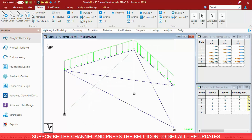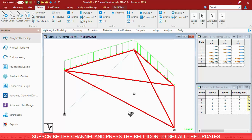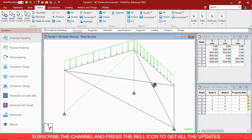Next is the Solid Cursor, which is used to select Solid elements. As you can see, this is the Solid element. You can select it through the Solid Cursor.